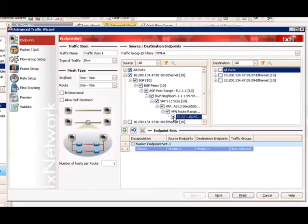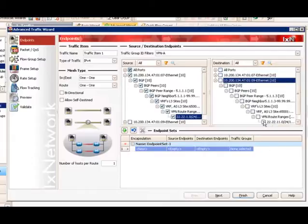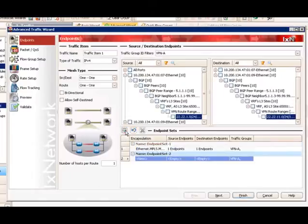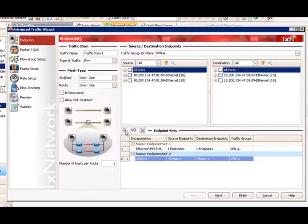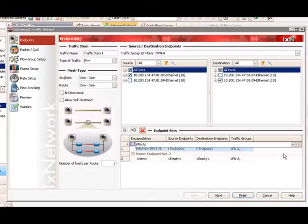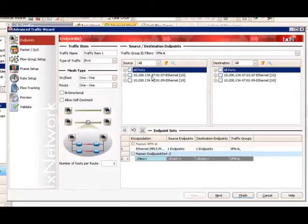We will select VPN A and click Apply Filter. The Source Panel and Destination Panel for Endpoint Sets has been filtered to show only items matching the VPN A traffic group ID assignment. We can expand, select Port 1.7, and then select the VPN routes behind Port 1.7 belonging to VPN A as the source endpoint. Our destination endpoint is Port 1.9, emulating PE3 router. Select the VPN routes behind PE3, and click the Update icon to create our first endpoint set. The name can be customized — click F2 and type to set this one as VPN A.